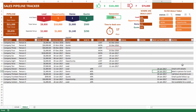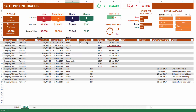To recap using the table: first define your specific stages, then enter basic deal information. As you make progress, update the stage and win percentage. When the deal is closed, enter the status as Won or Lost and enter the close date. If you're actively working on a deal, make sure you have a next activity date and notes for follow-up.